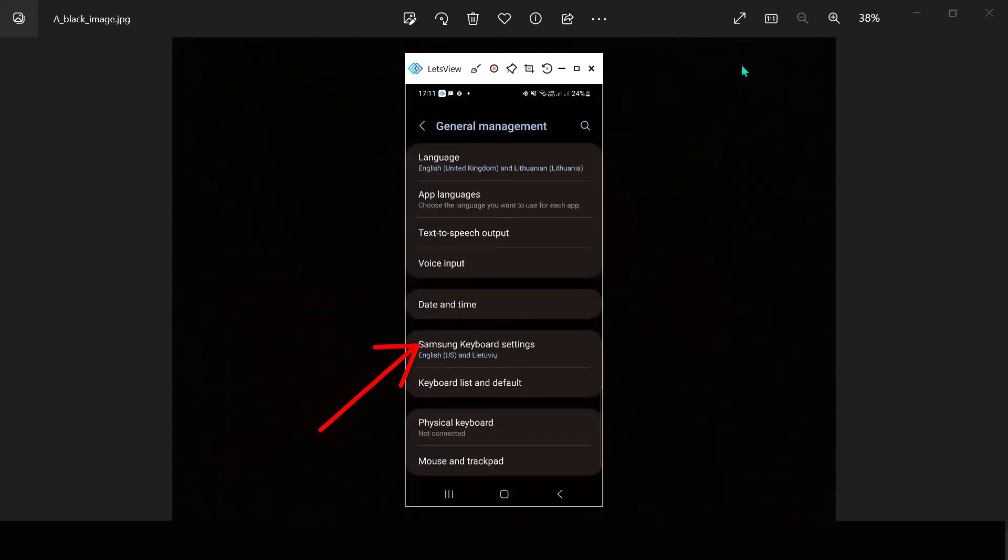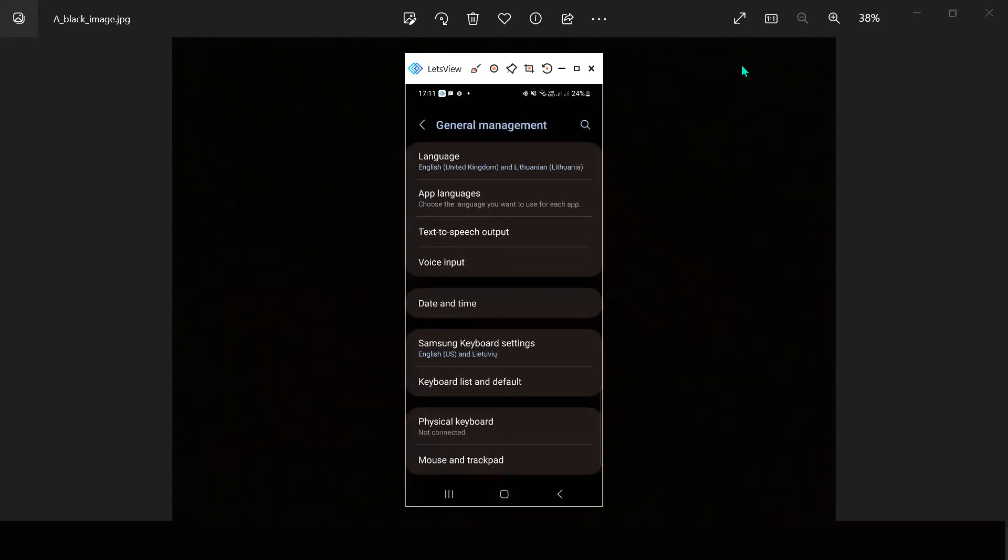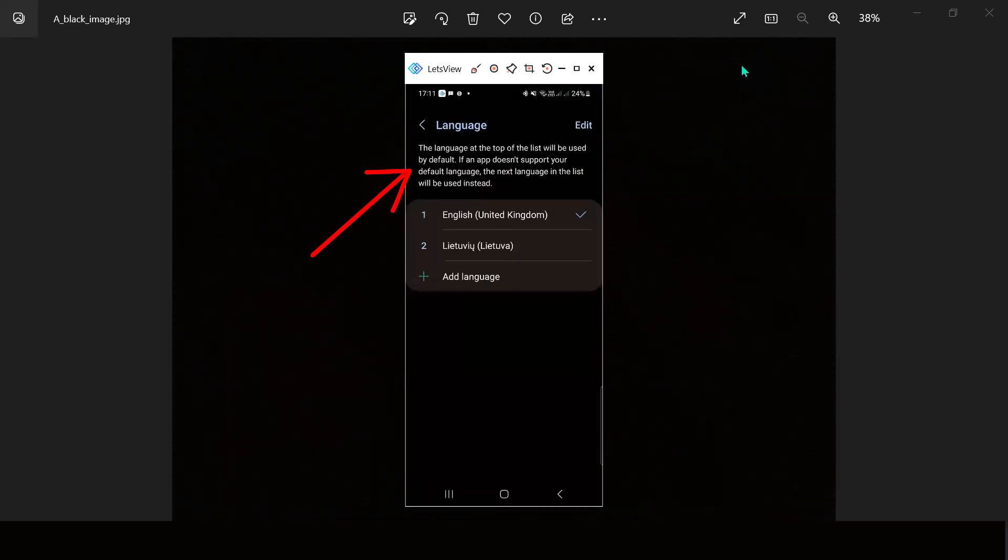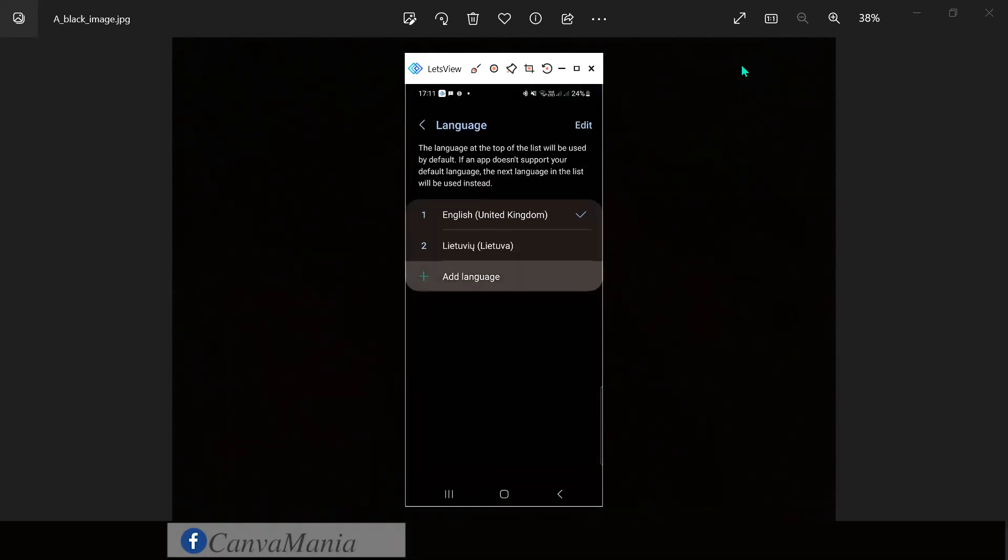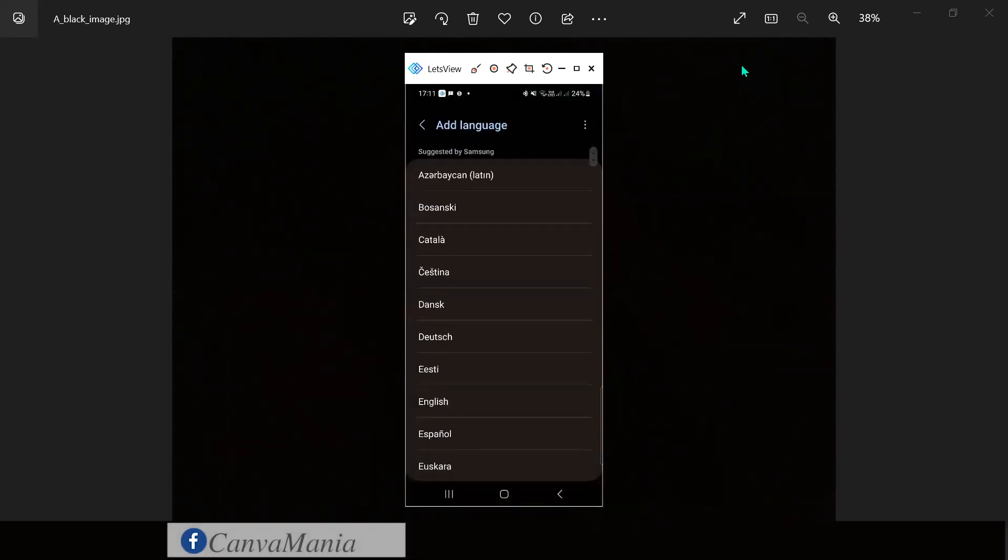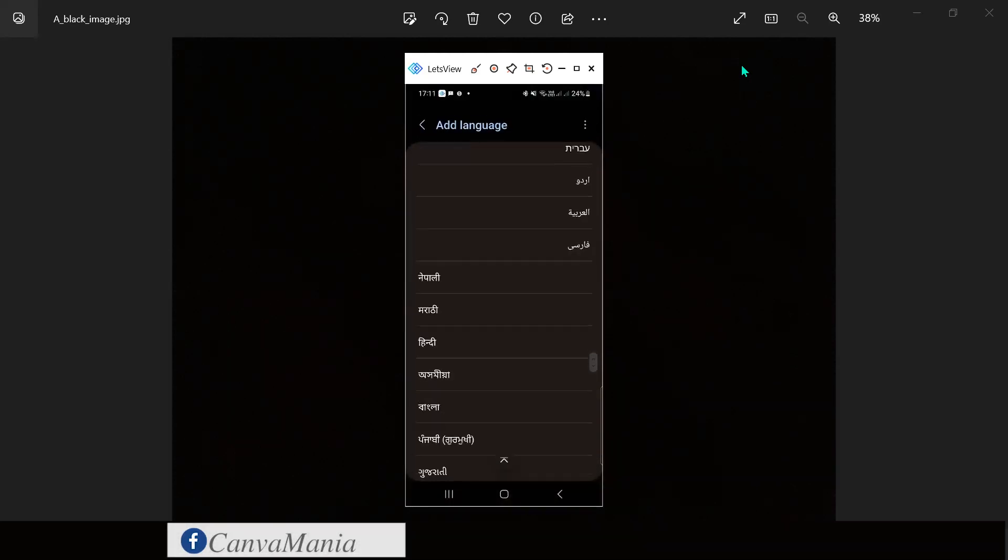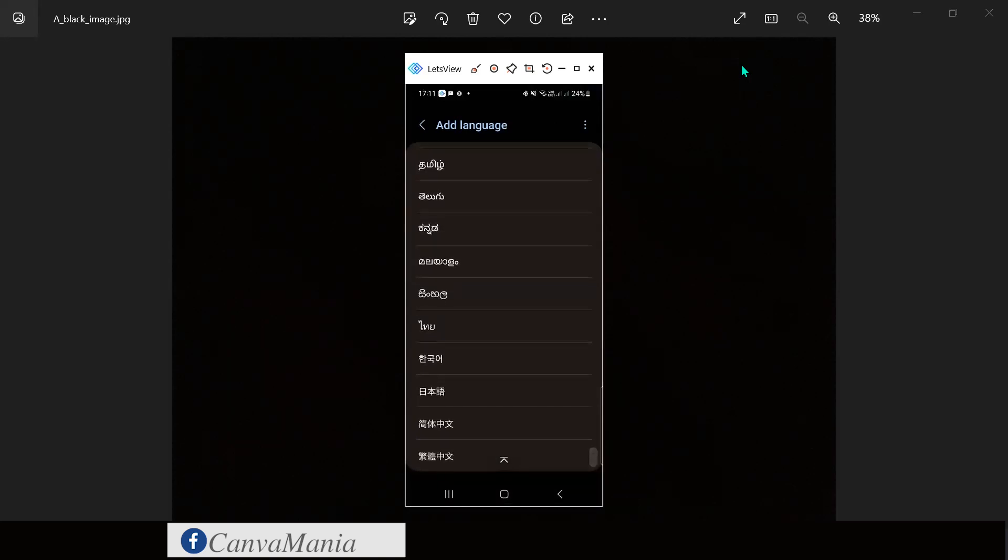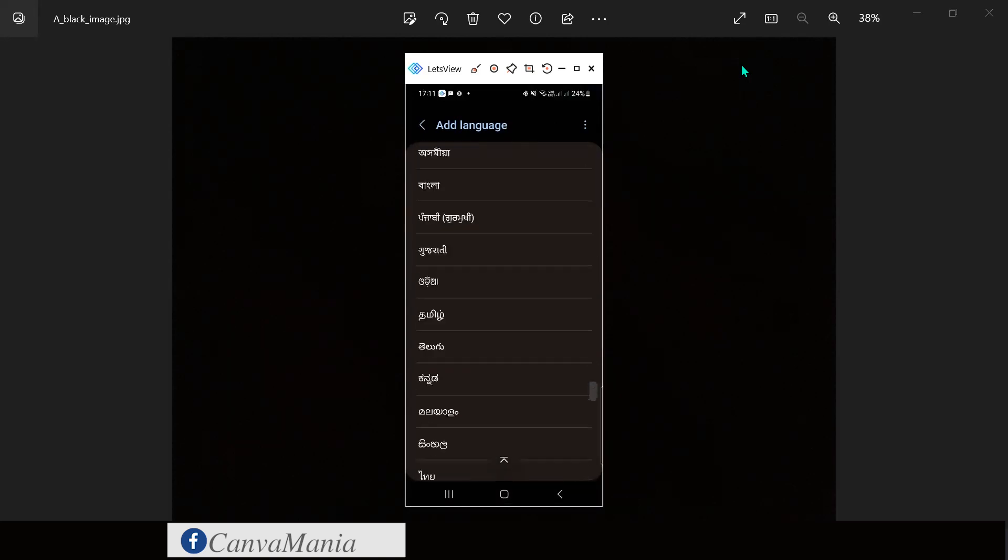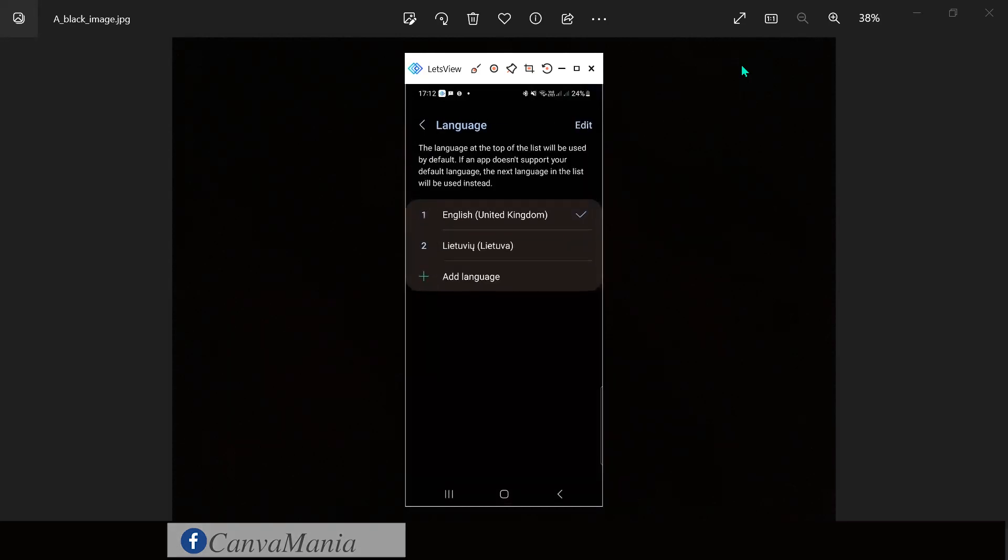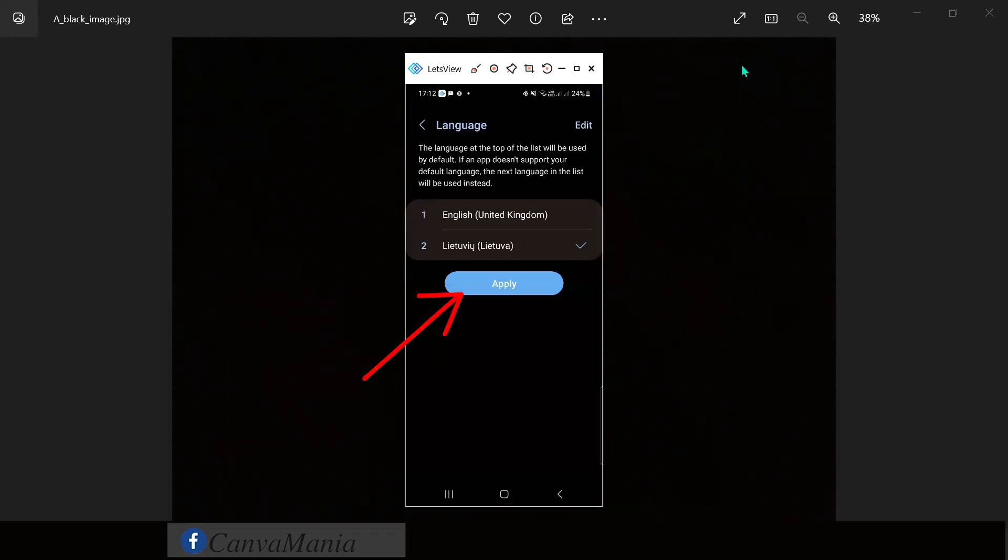I'm clicking here and here we can choose language. We can add language, we can search for our language. For example, I'm choosing Lithuanian and clicking apply.